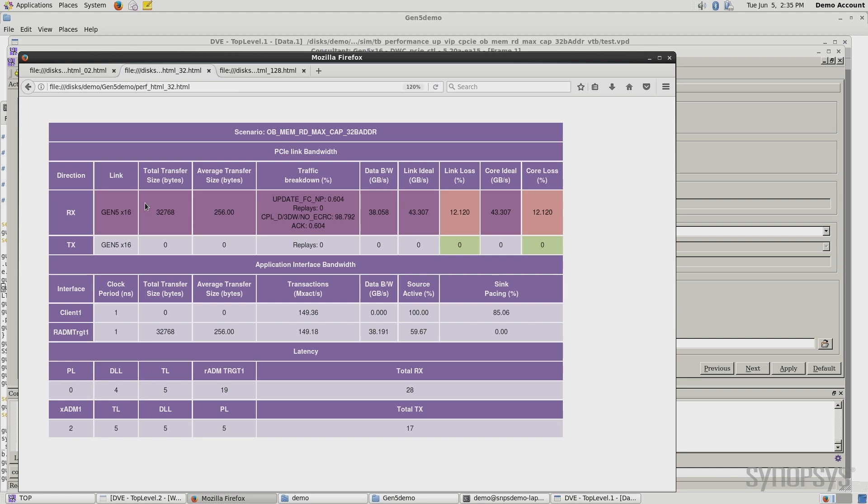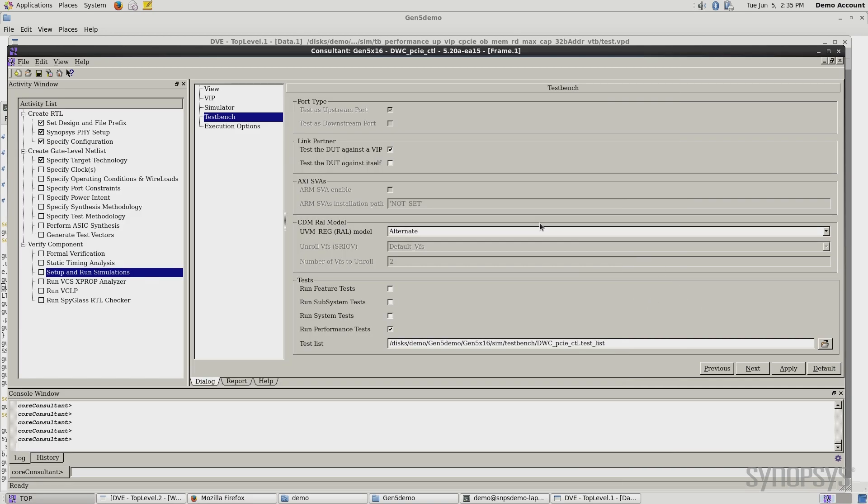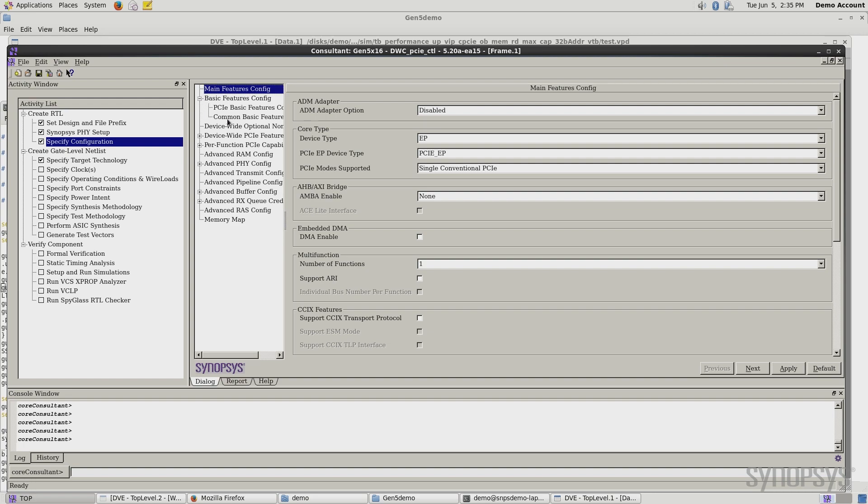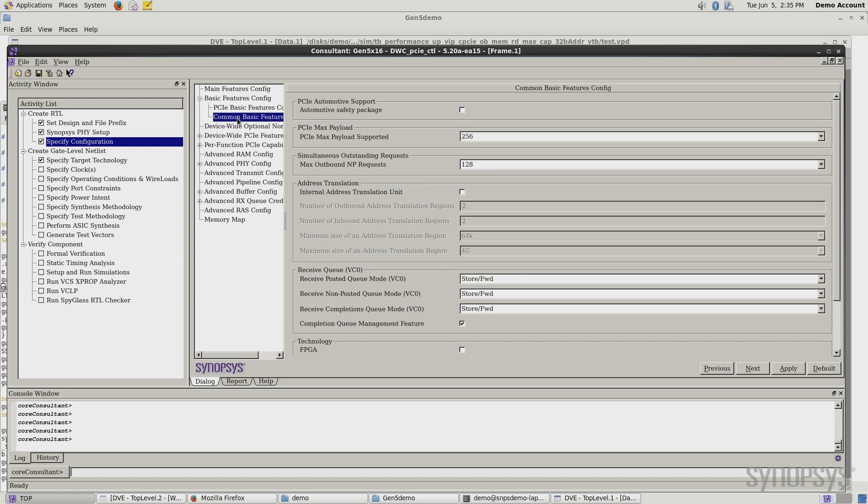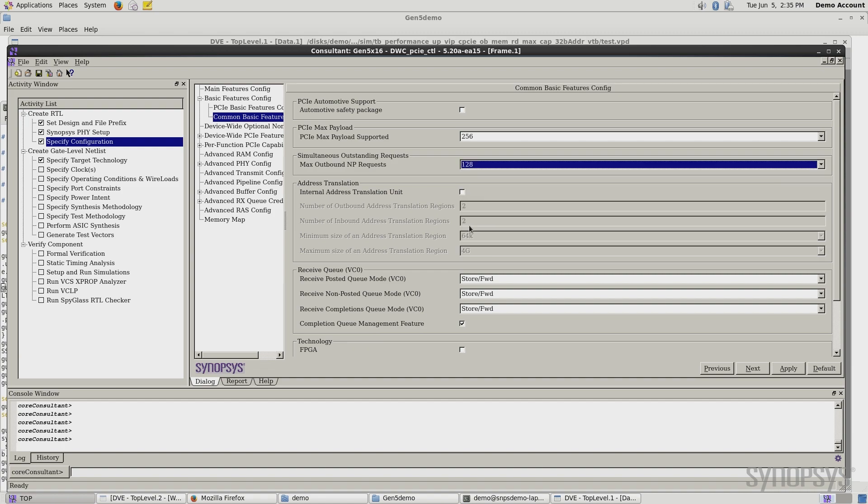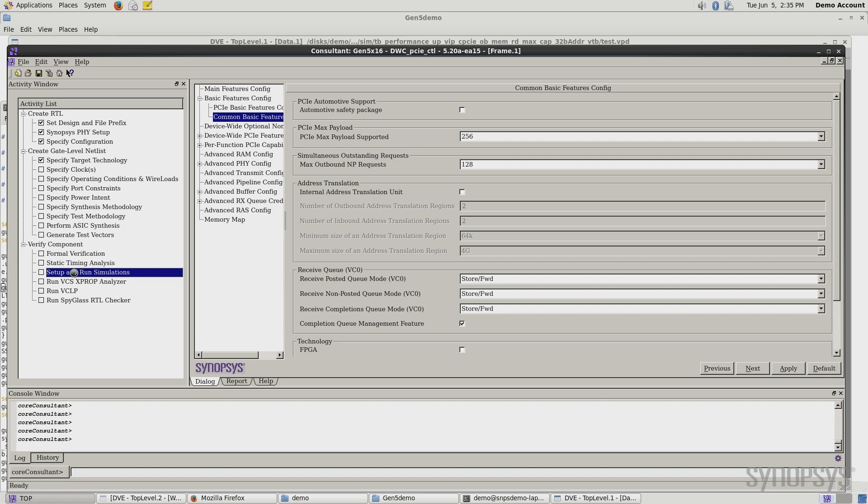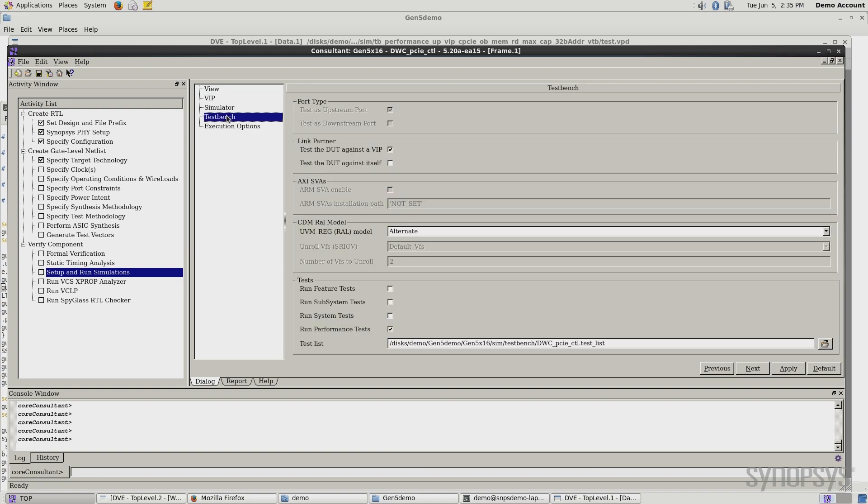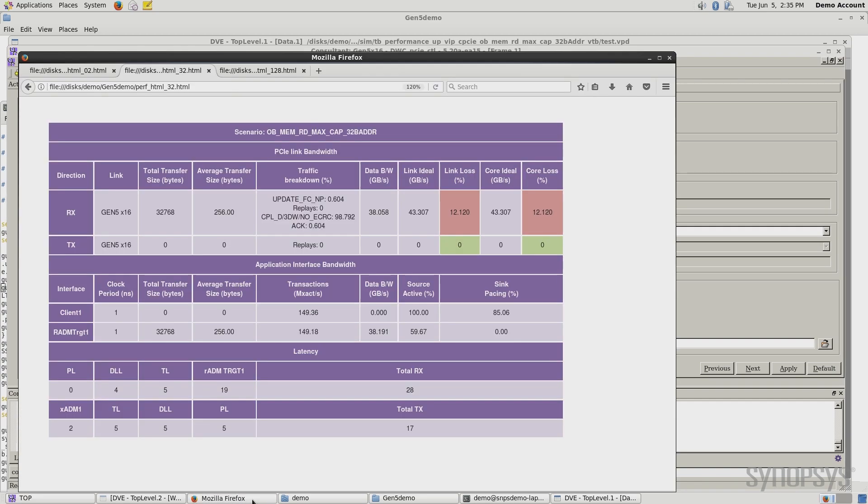So I'll look at one more example here and really push this and see what we can get. So we'll go back to the configuration. And this time, I'm going to go ahead and select 128 tags. Hit apply. Again, I'll pick up the RTL on the other end. And then I'll run the simulation test bench. Same one we were running before for performance. And let's take a look at those results.